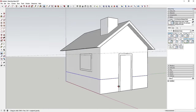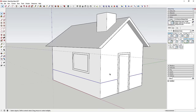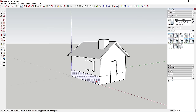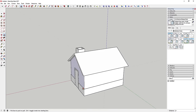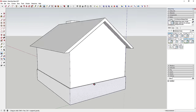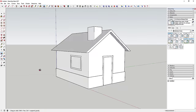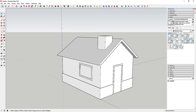Now you have a wainscoting line three feet up the wall, so you can apply a brick material below it and a siding material above. You can push-pull the lower wainscot faces out a tiny bit for some depth. Double-clicking with the push-pull tool active will repeat the last extrude depth, letting you quickly come around and give each face the same depth.